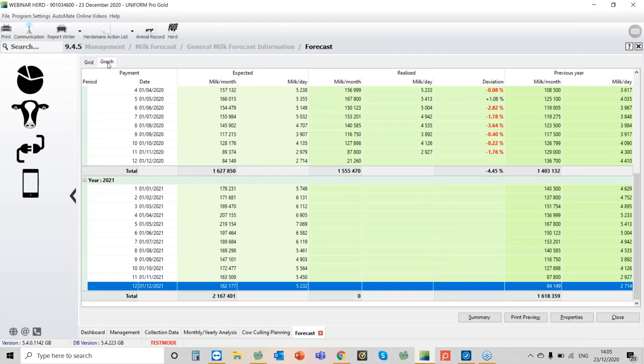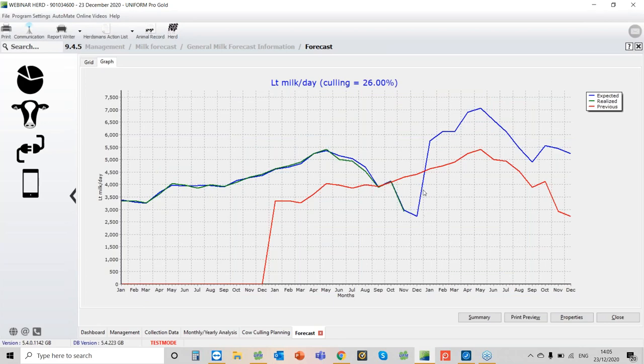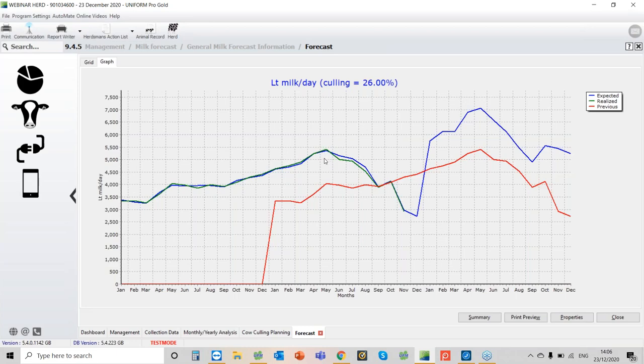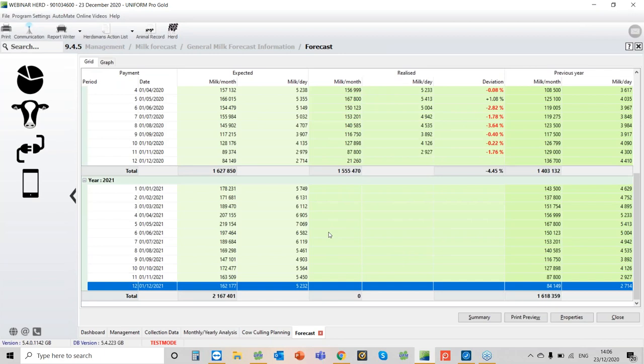You also have a graph. The red line was for the previous year, we have the blue line here, this is what we expect to do, and the green line is what we actually achieved. On this farm there's something a little bit going on and slipping a little bit. I can see that in June, July, and August they're a little bit under the prediction.